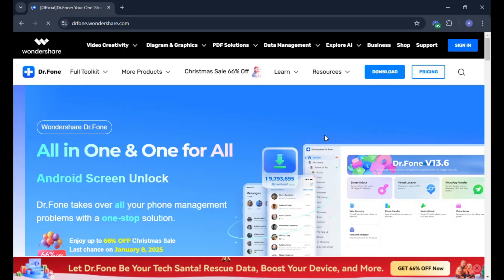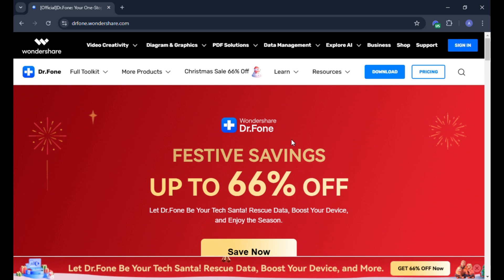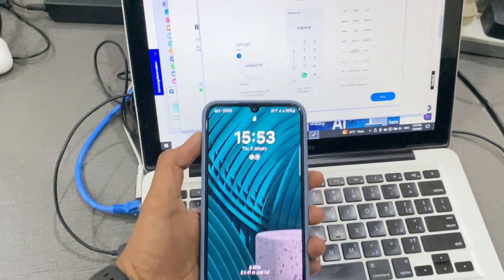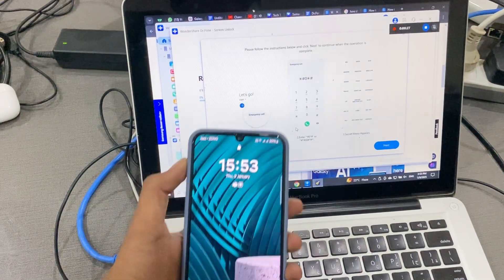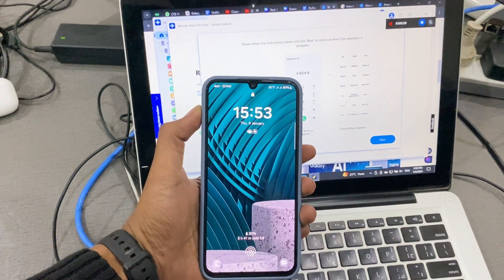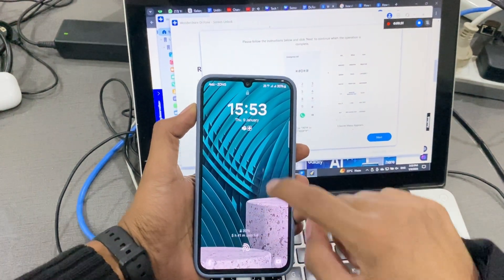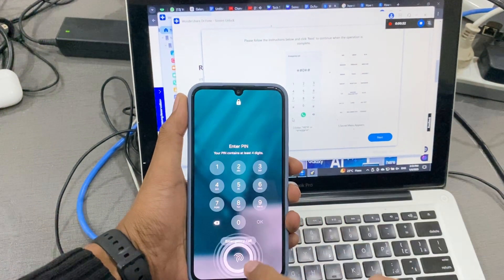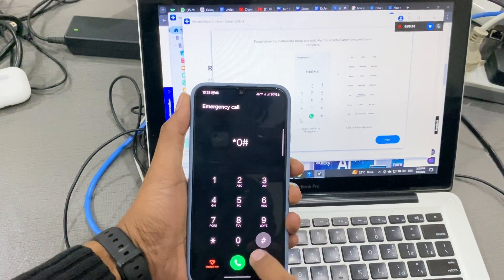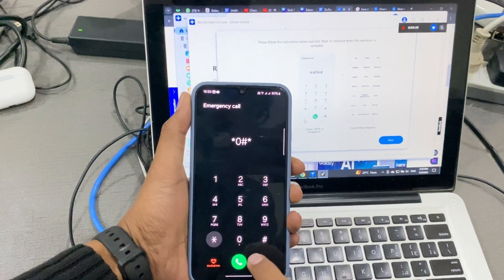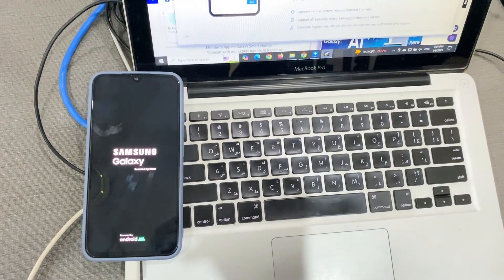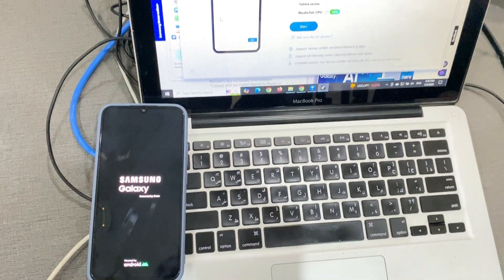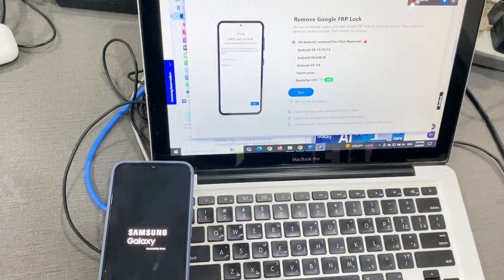Well, don't worry because Wondershare Dr.Fone Screen Unlock is here to save the day. Wondershare Dr.Fone is your one-stop solution for removing lock screens and bypassing FRP on Android and iOS devices. Whether it's a forgotten PIN, password, or Google account, this tool has got you covered. Plus, it supports all Samsung models and Android versions, including the latest Android 14.